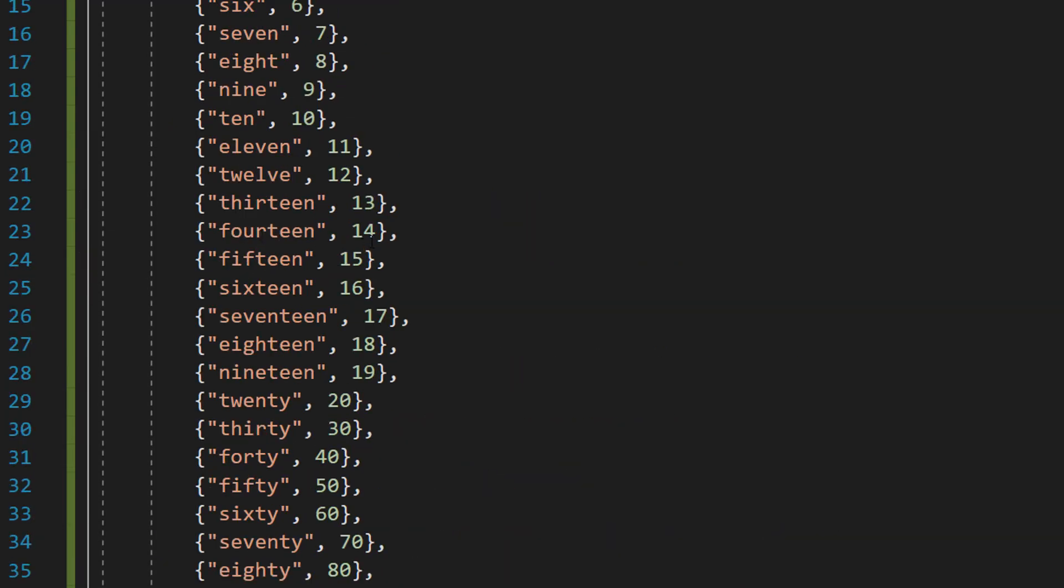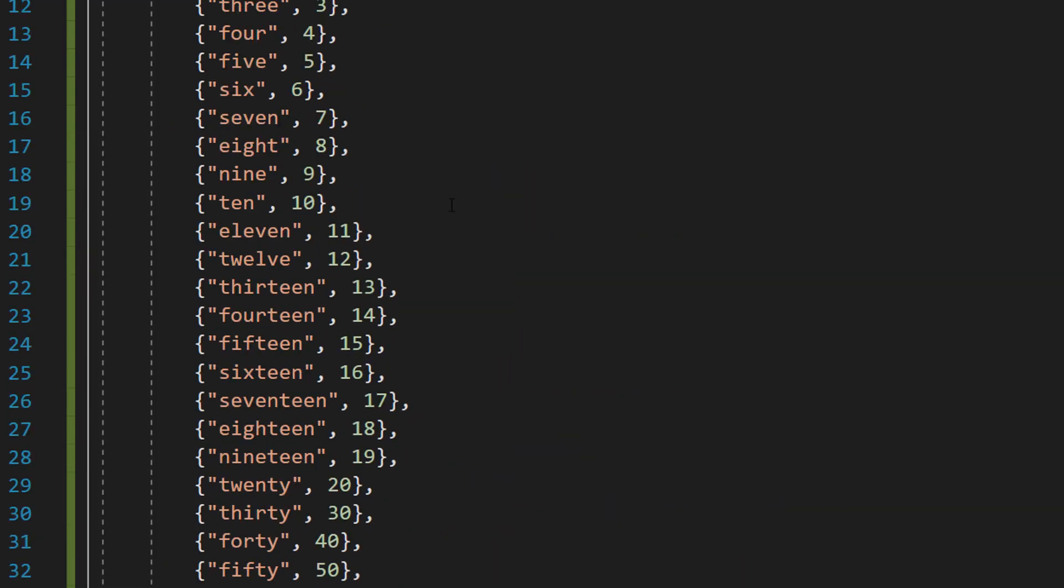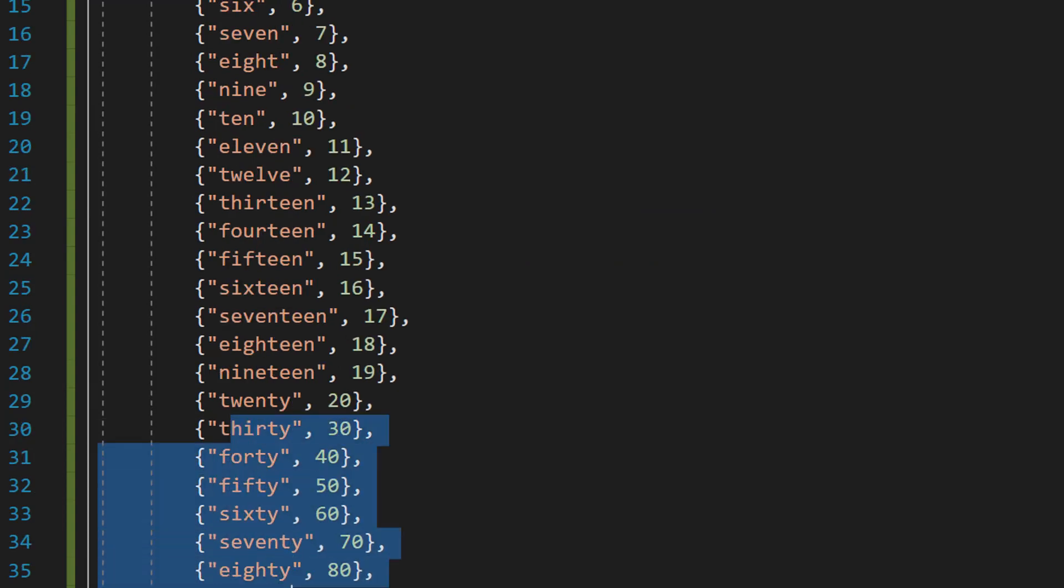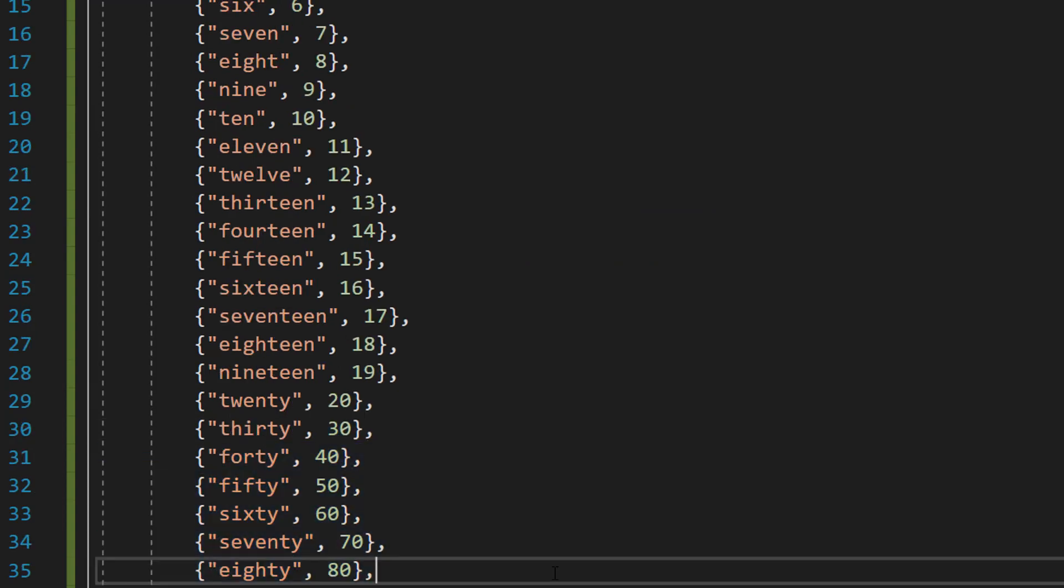So you might have noticed I missed out on a lot of numbers. After 20, I then just do the tens up until 90. And you might be thinking, but why?